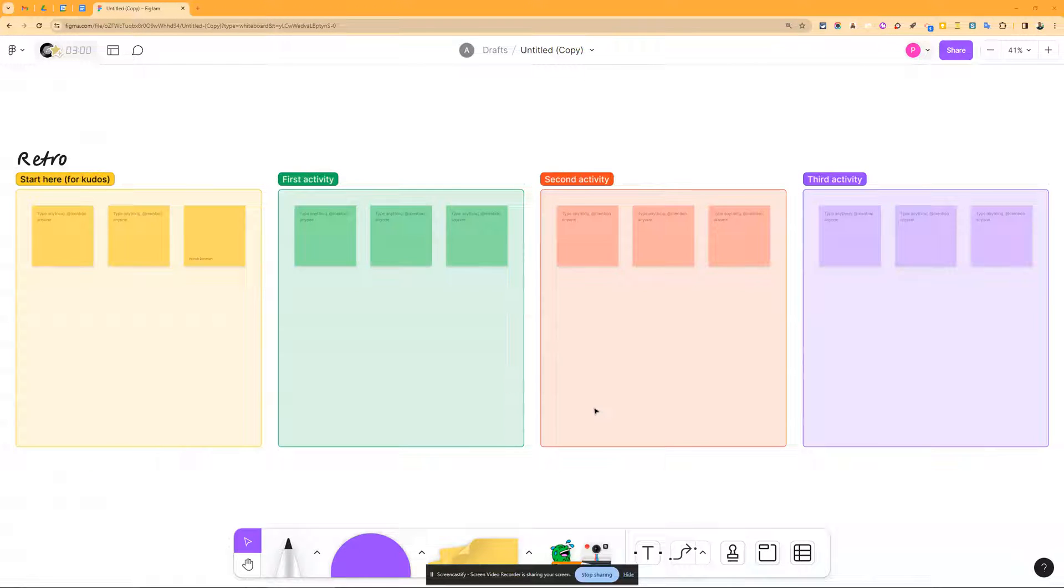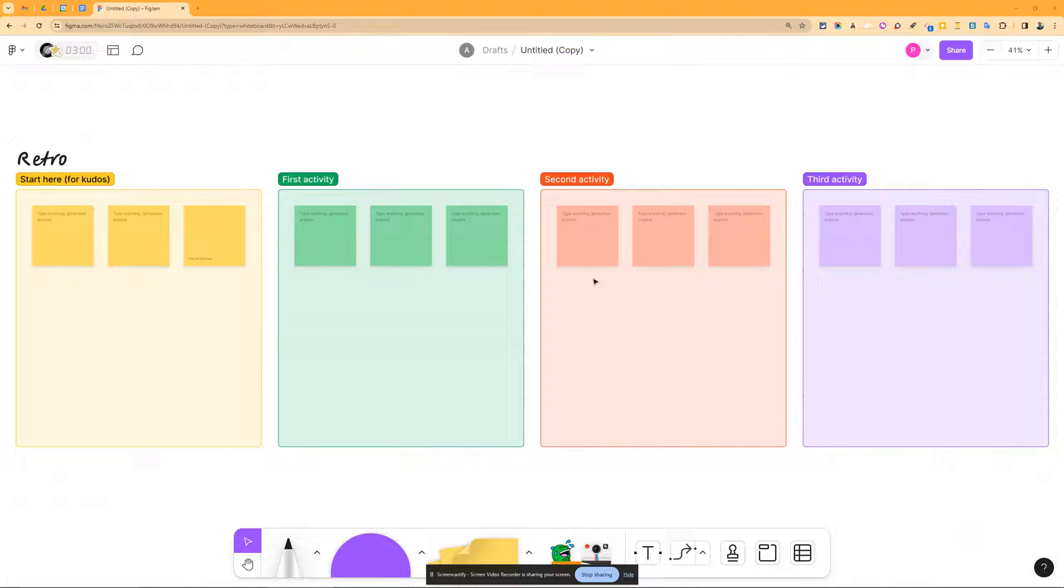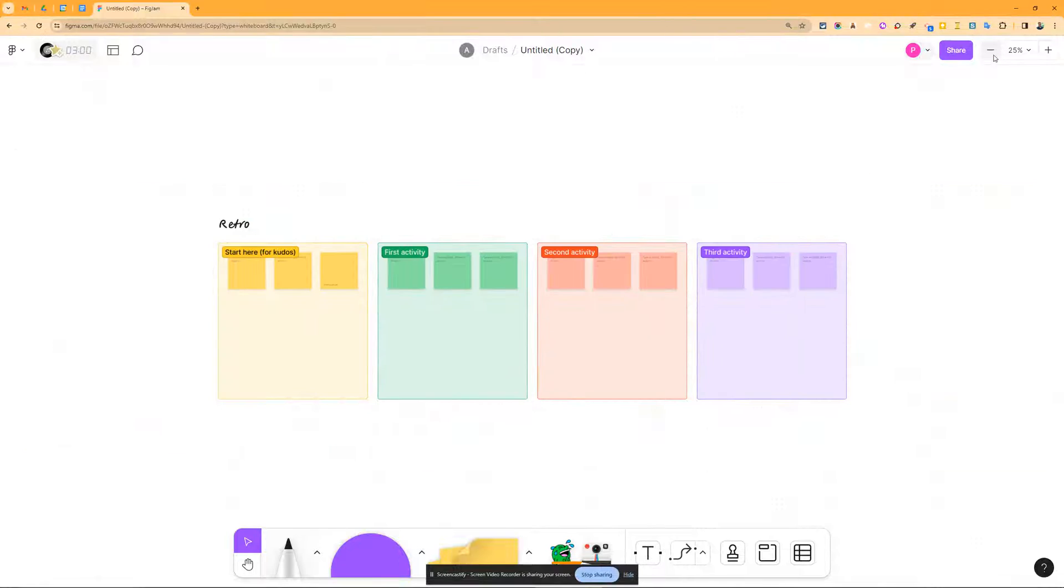One of the nice features built into FigJam is the ability to hide certain sections, but you have to create those sections first. So here I just use one of the templates, this is a retrospective template, easy one to use.